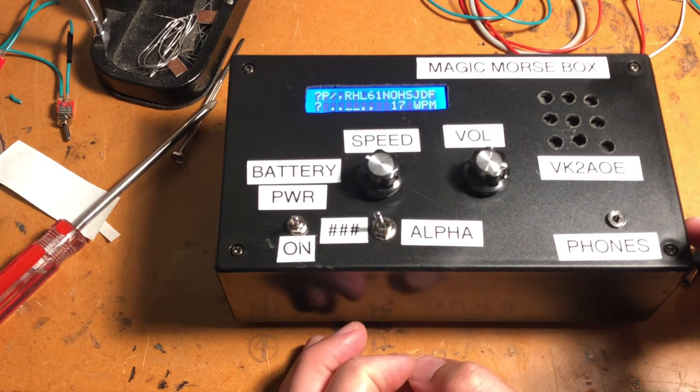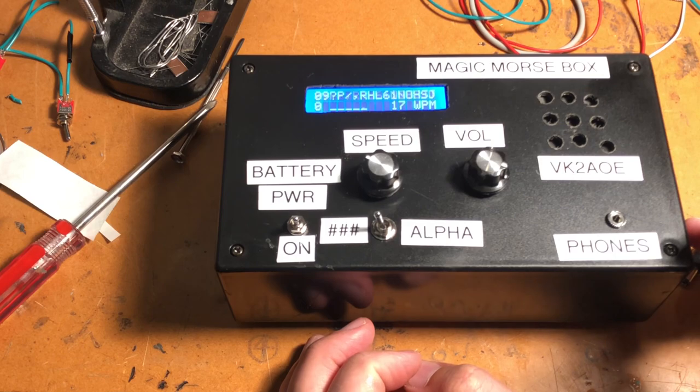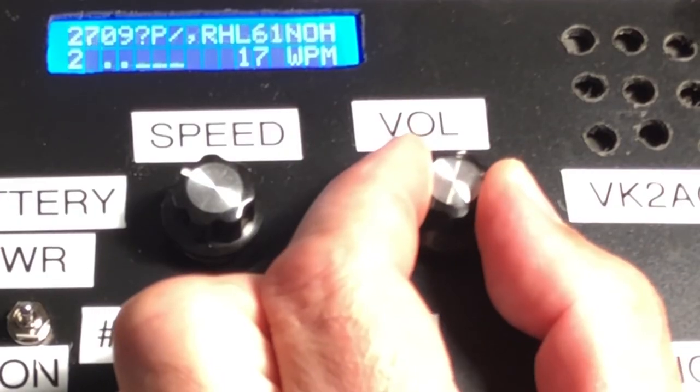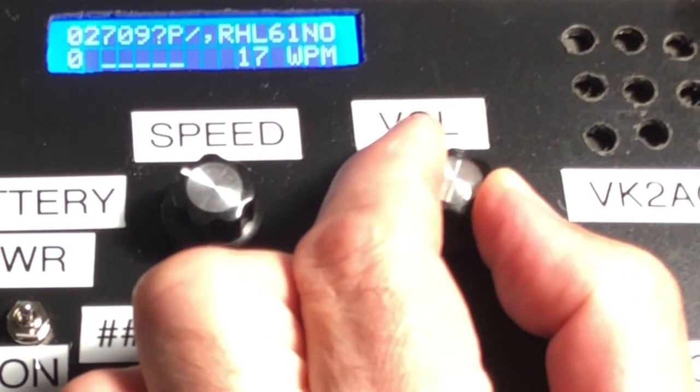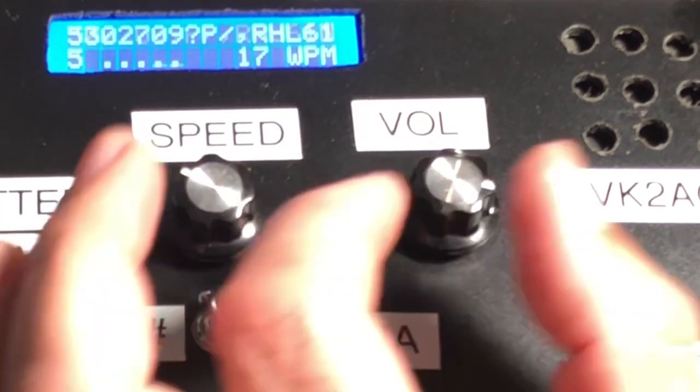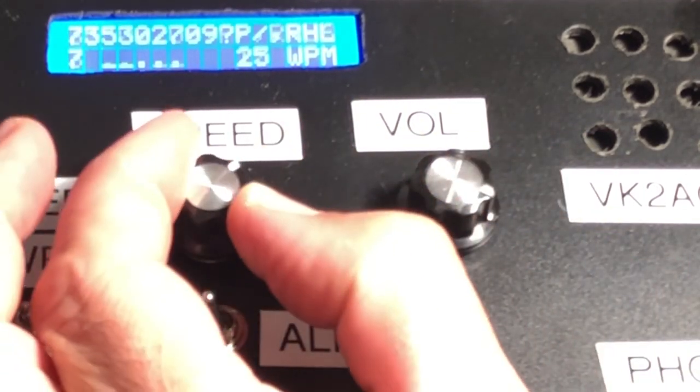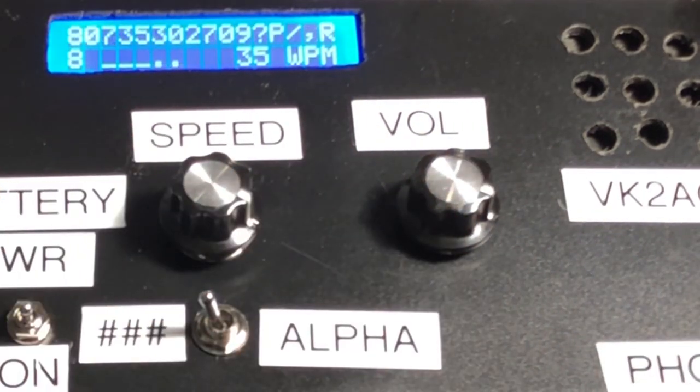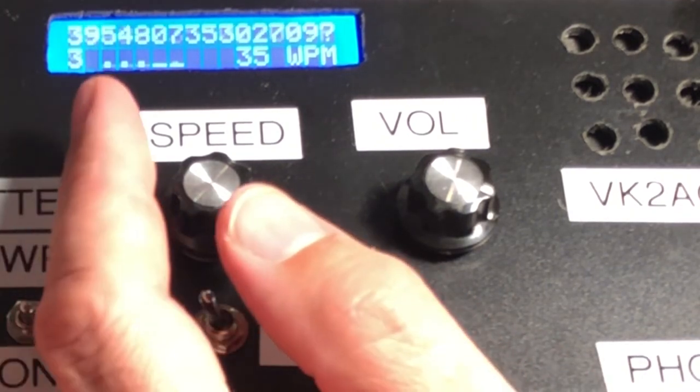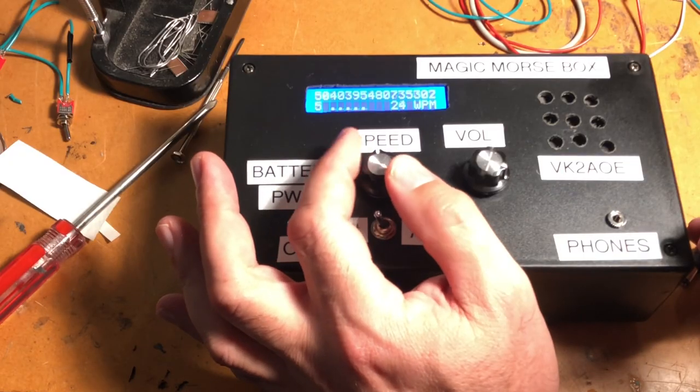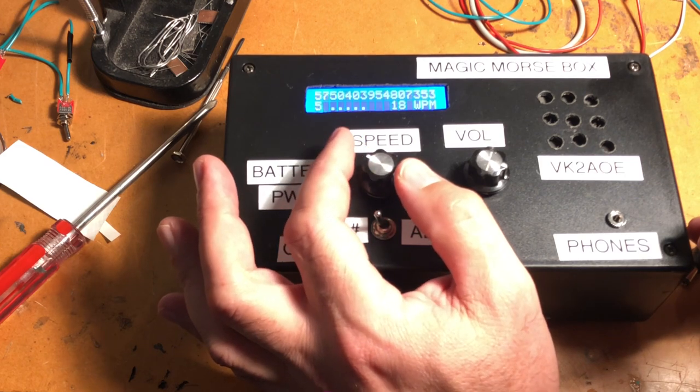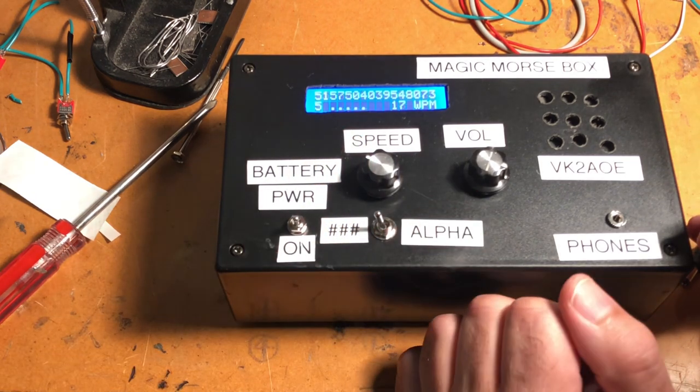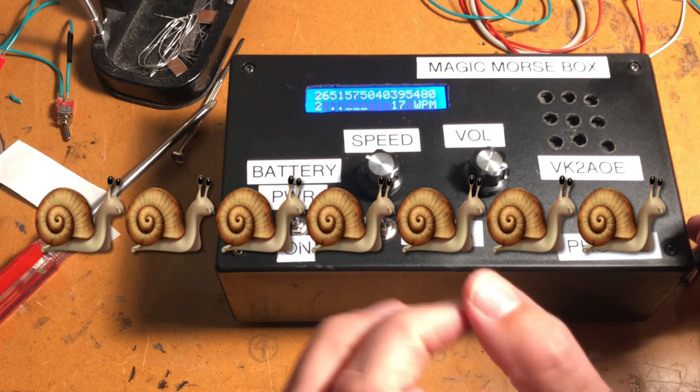And over to the left, we're going to go to numbers only. The volume over here. And we can control the speed up to, believe it or not, 35 words per minute, which is damn fast. Too fast for me. I really like to rag chew at about 17 words per minute. That's a nice speed to go at.